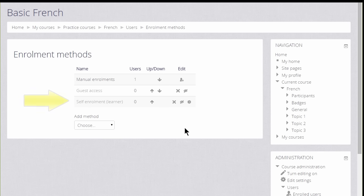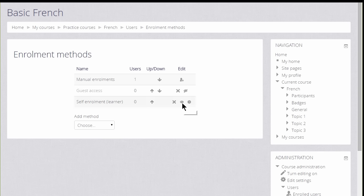Self Enrollment means that users can enroll themselves by clicking a button. This is currently disabled because the icon has a line through it. Clicking it to open it would allow us to give students permission to access the course themselves.